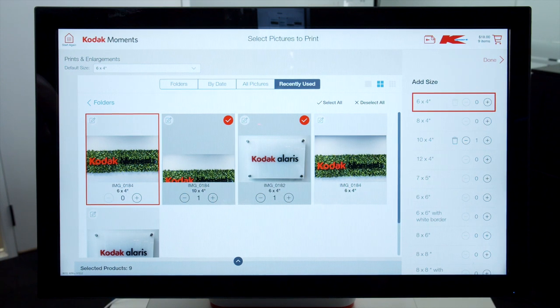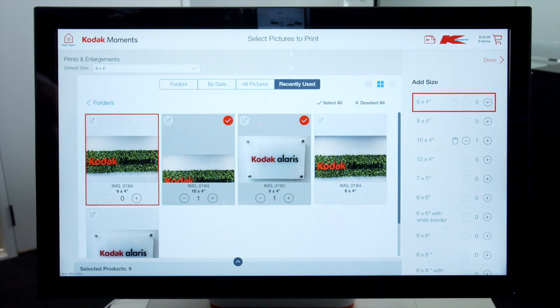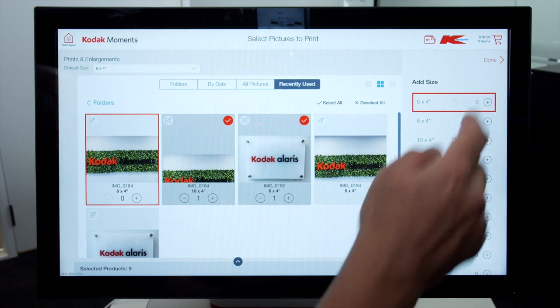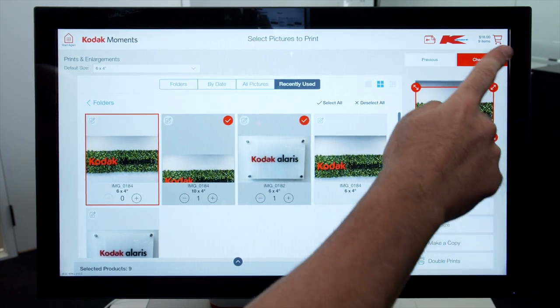You can edit any images you wish by clicking on the gallery image and then choosing an option from the right hand menu. When you are happy with your selection, click on the Checkout icon in the top right.